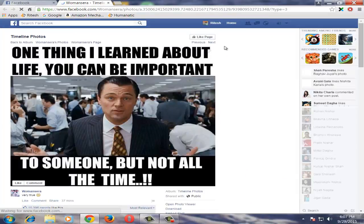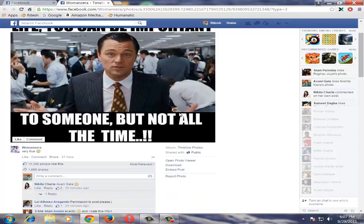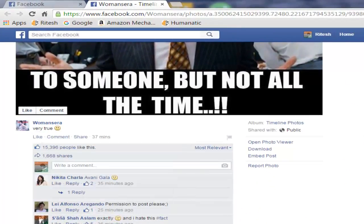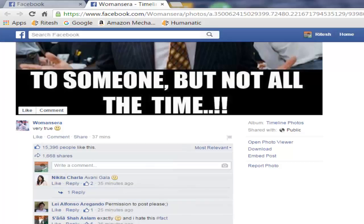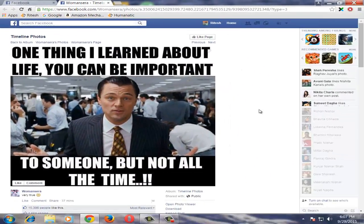Here you will see the post where our friend has commented. When you check below, the first comment is the comment by our friend. This is how you can check your friend's comment on a popular Facebook post.